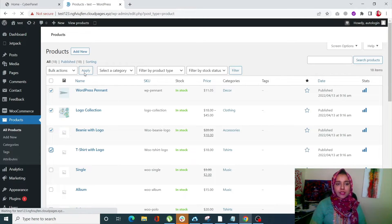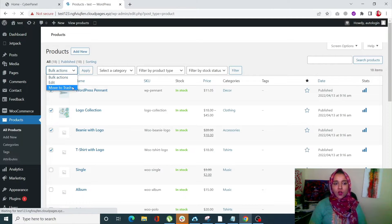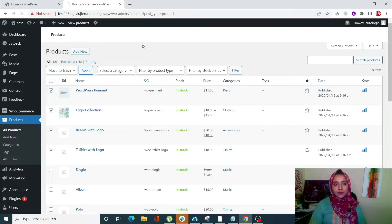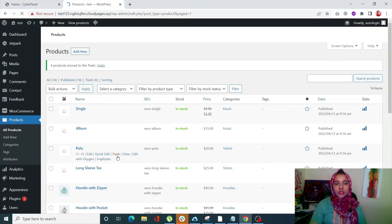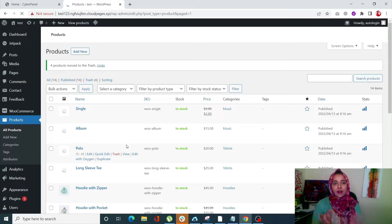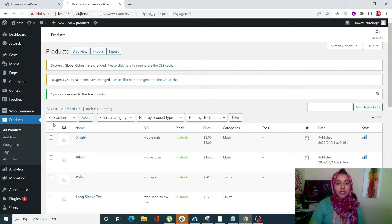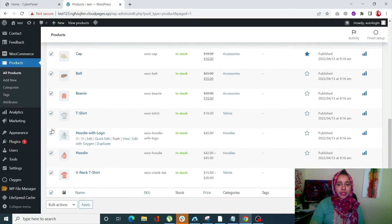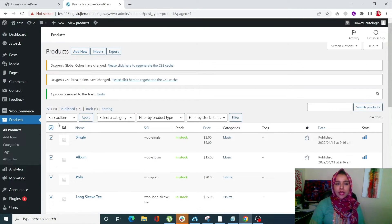Whichever ones that you want to delete, click on Bulk Actions and click on Move to Trash, and simply click on Apply. So once you do that, you'll see that those products are now deleted. If you do want to delete all of the products, simply click on this little button and it will select every one of the products.